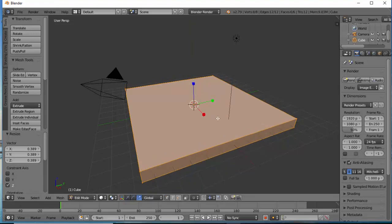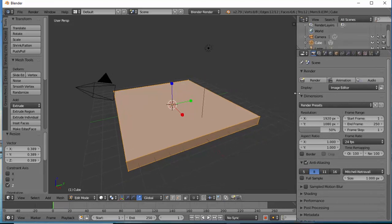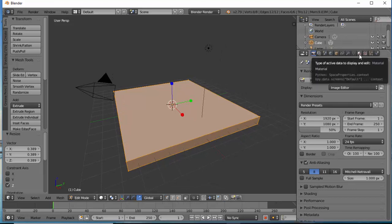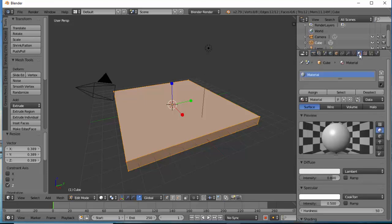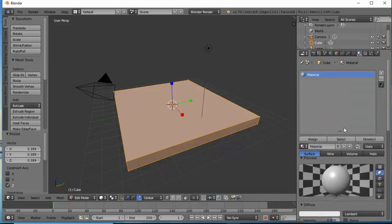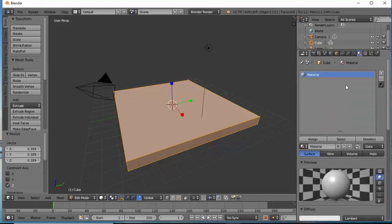Once you are happy with the size of your object we need to increase the width of the panel that we have on the right. Then we're going to select the material icon, the material option and then we're going to increase the size of our material panel.